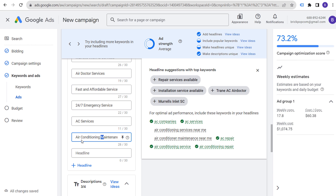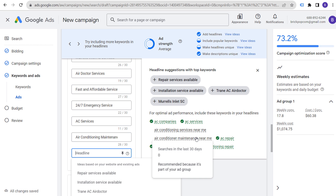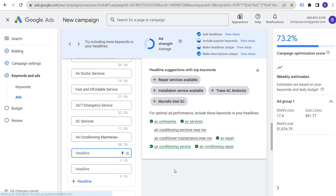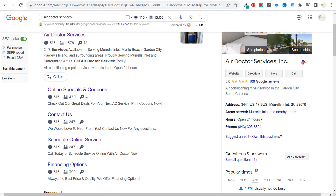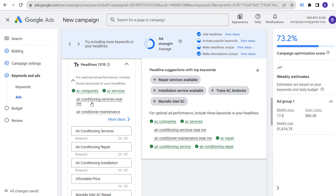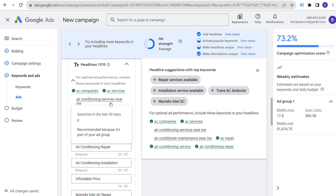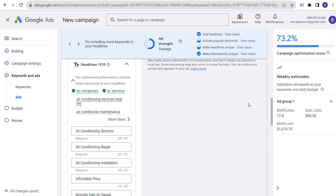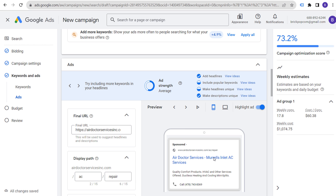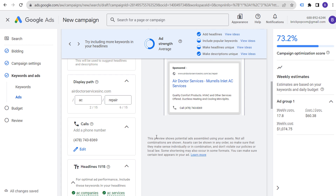Don't worry too much about your ad strength — Google uses it as a guide, but it's not actively used in the auction to disadvantage your ad against competitors. It might say 'Include Popular Keywords,' but this is just a suggestion. You can pin certain headlines if you want a specific headline to always show in the first position — but the moment you start pinning, your ad strength will drop. If you do pin, add multiple options to the pin so Google can rotate between them.